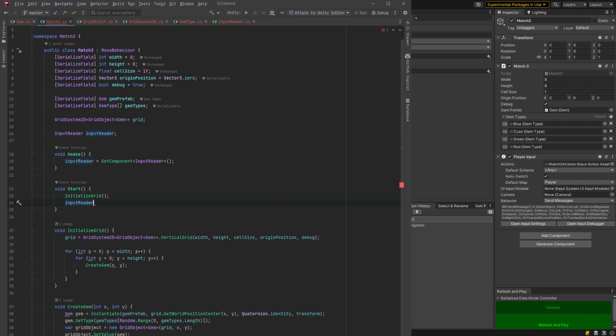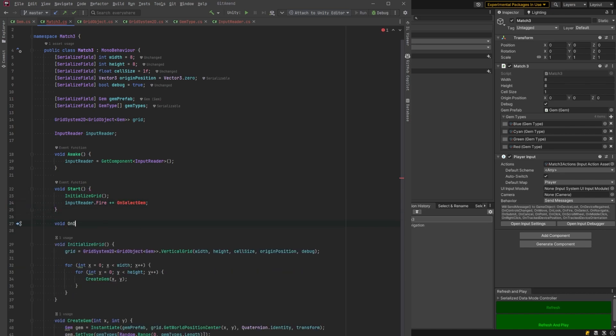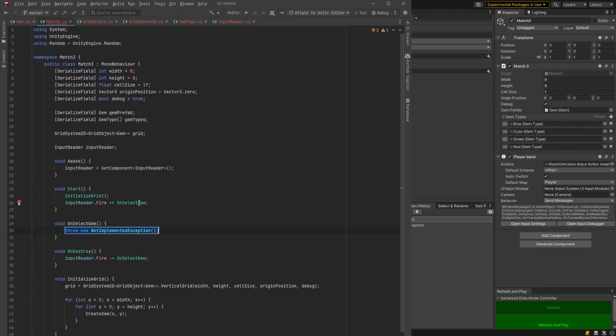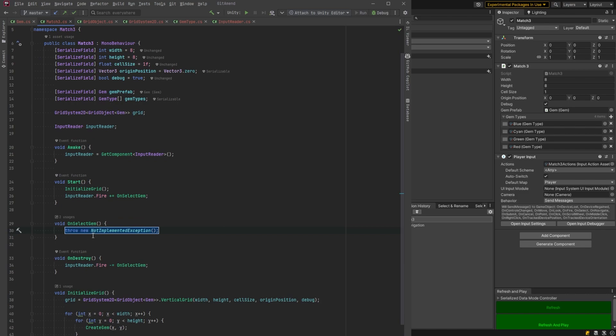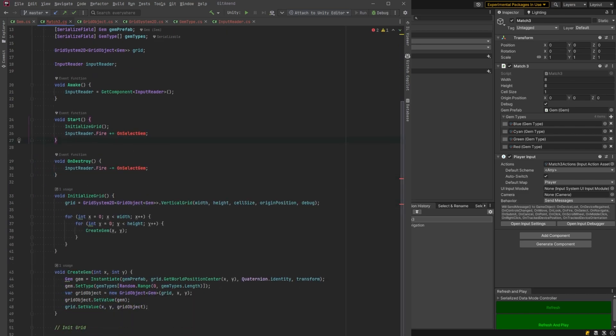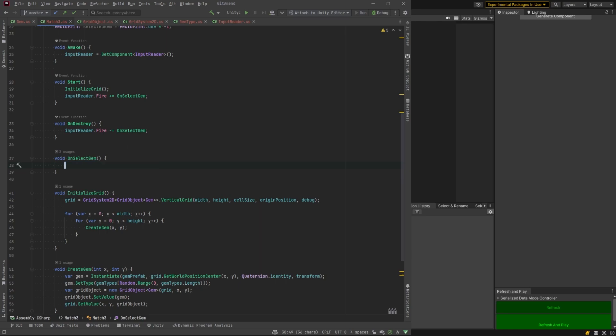Now we've got to hook it up for our fire. I'll just call it on select gem. So when the user clicks, we'll catch it with the on select gem. Again, I'm going to call on destroy to unsubscribe and let's work on this method on select gem.